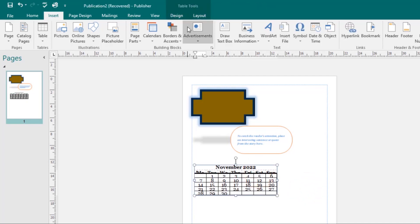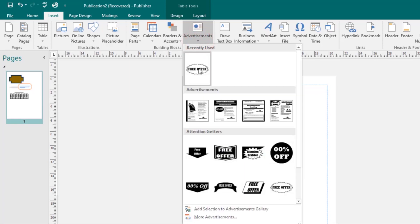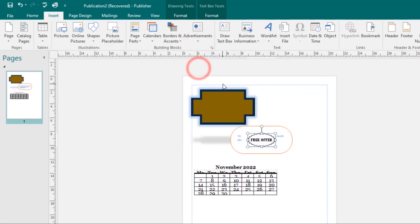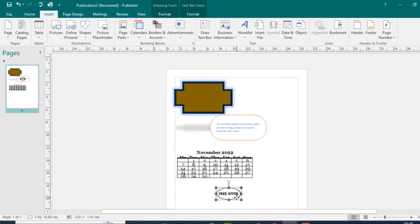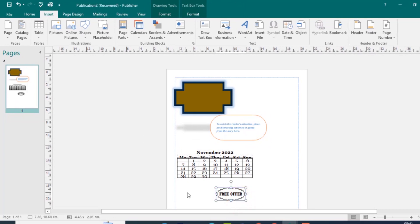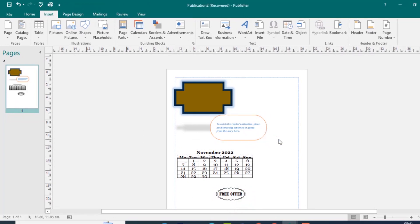You can do the same with Advertisements — select one and it will be added to your page. You can drag it and resize it as you want. Those are the building blocks available. Now let's look at arranging objects, starting with aligning objects.